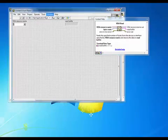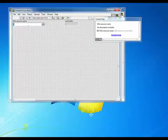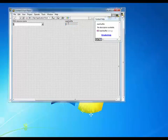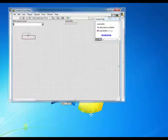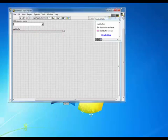Next, we'll go to the front panel. I'm going to resize this VISA resource name and let's move the read buffer over here so we're going to see the response.